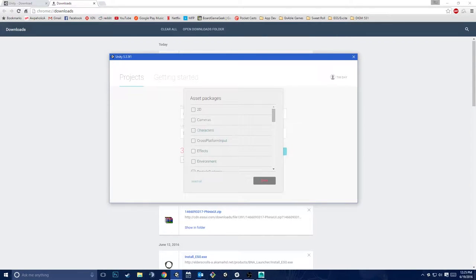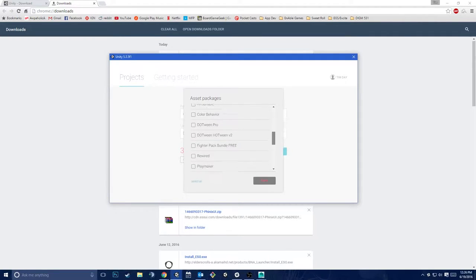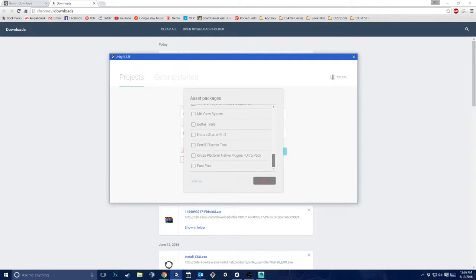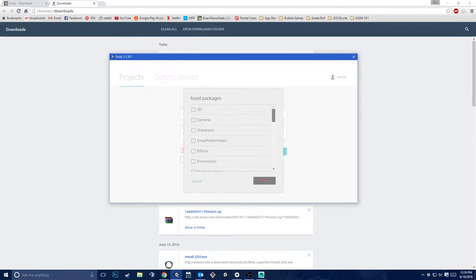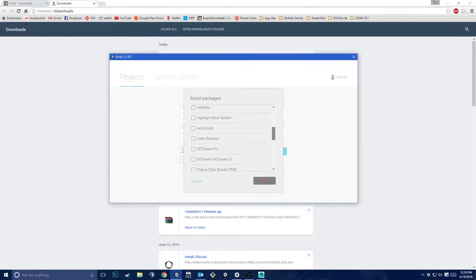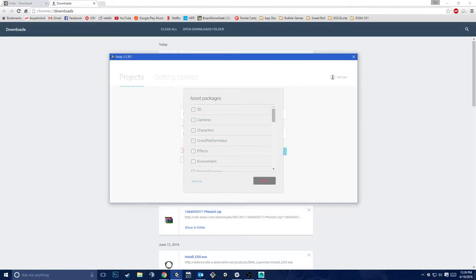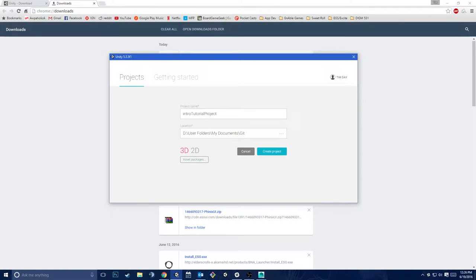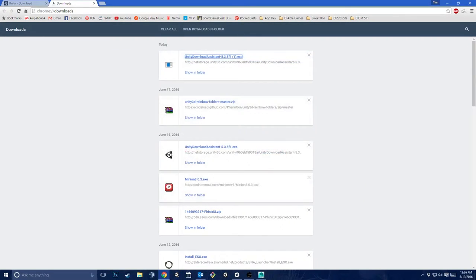In asset packages, you can import a bunch of different things. Anything you've downloaded from the Asset Store will pop up in here as well, as well as a lot of standard Unity packages like vehicles and utility. For now, we're not going to import any of those — you can import them later. I'm just going to go ahead and hit 'Create Project.'